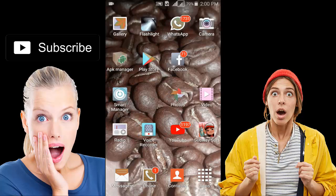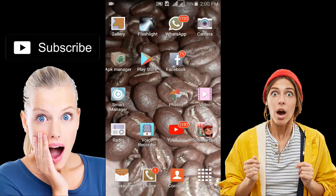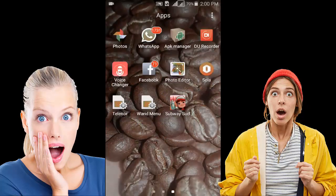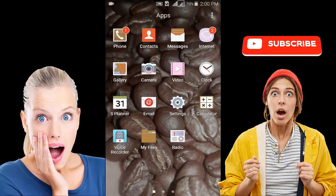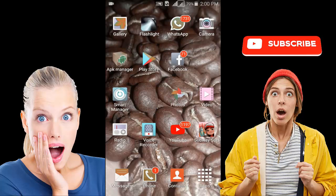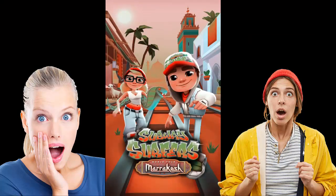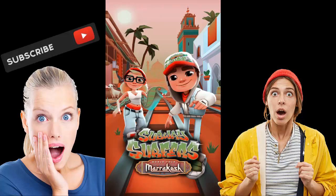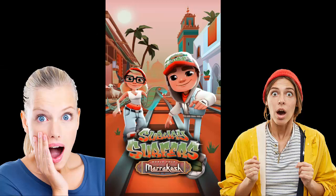Subway Surfer game lag issue has occurred a while ago. We finally declare a solution regarding lag fix. Let's play Subway Surfer with lag to show you how we can fix lag of Subway Surfer probably in any mobile, iPad, and device without extra hassle.